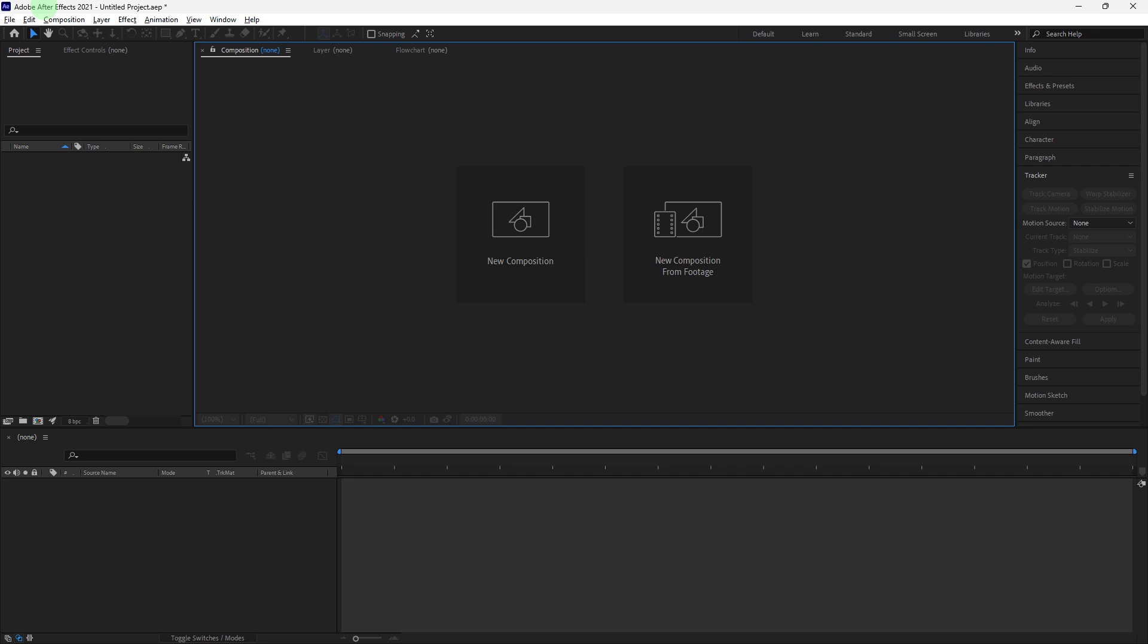Creating a fade to black effect in Adobe After Effects is a fundamental skill that can be used to transition between scenes or end the video smoothly.